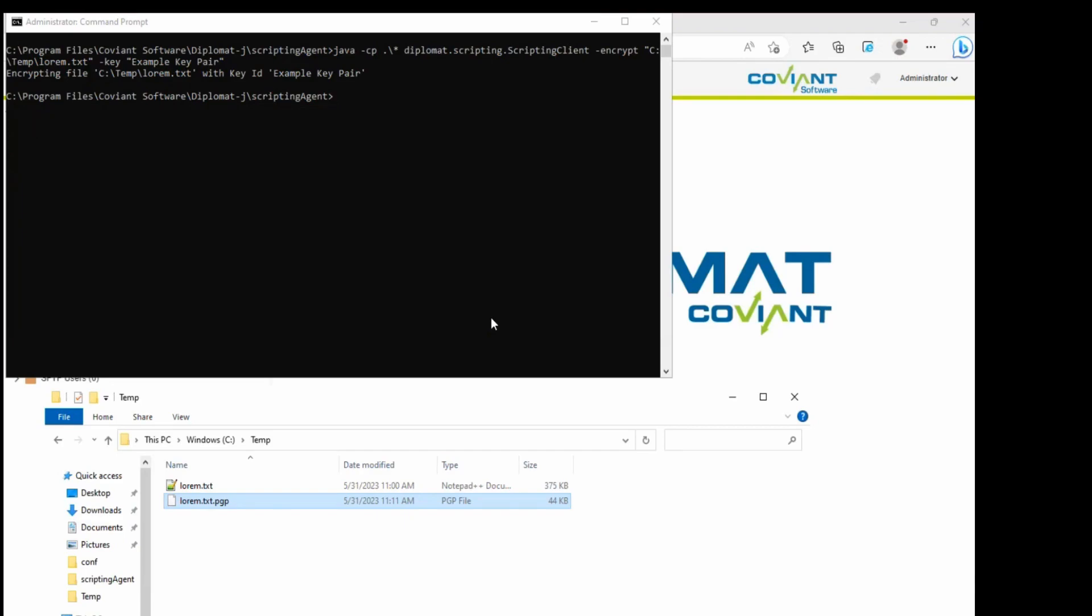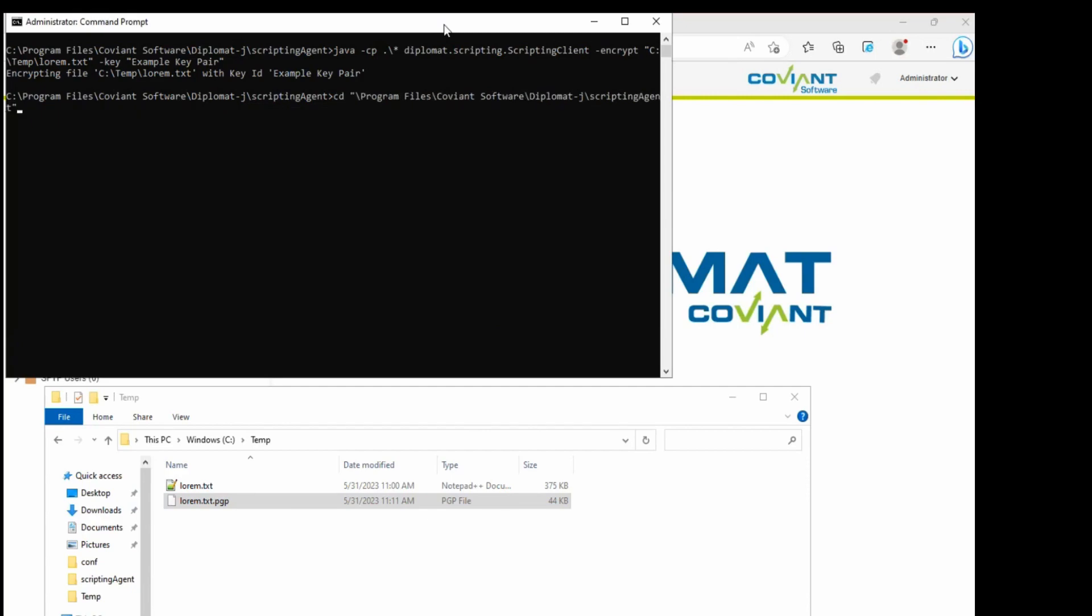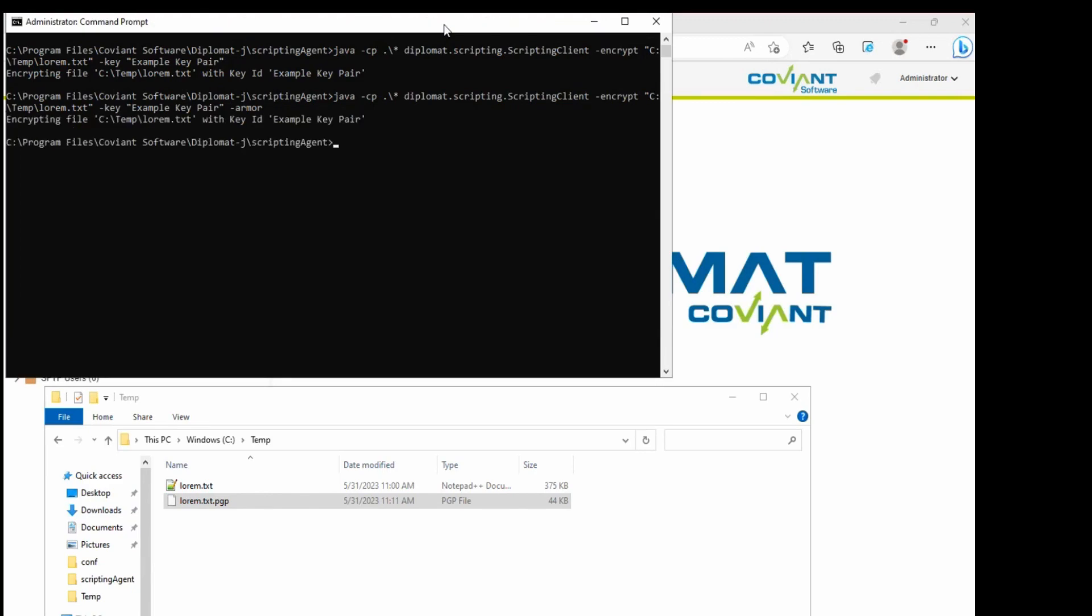One thing we can also do in this regard is add an armor option so that the output is actually ASCII armored encryption instead of just the typical binary formatted PGP encryption.